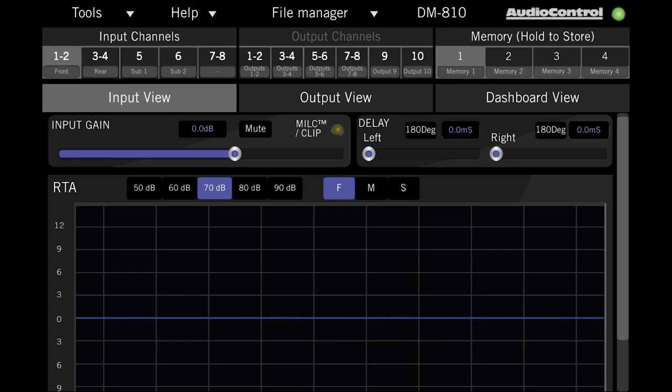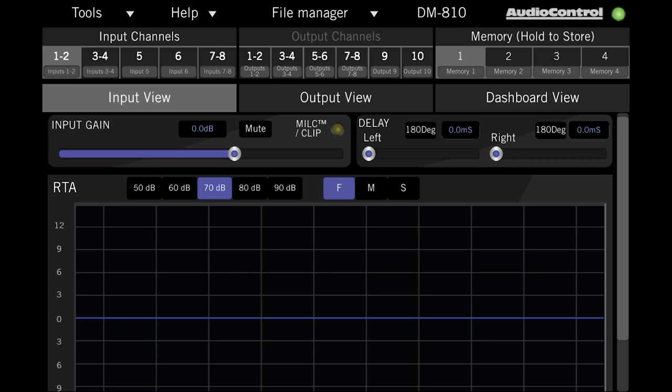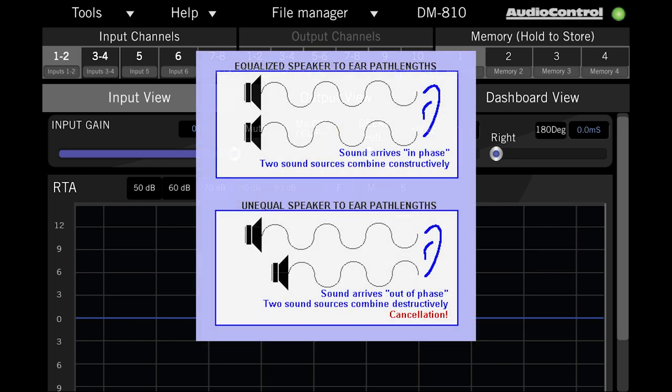To the right of input gain, we have the input delay. This is not the delay we recommend you use when setting things up in your device, but this can be used to remove any delay that might be built into the factory system. A lot of new vehicles are starting to wire some of their factory speakers out of phase with the rest of the speakers in the car. This might sound okay in a stock system,